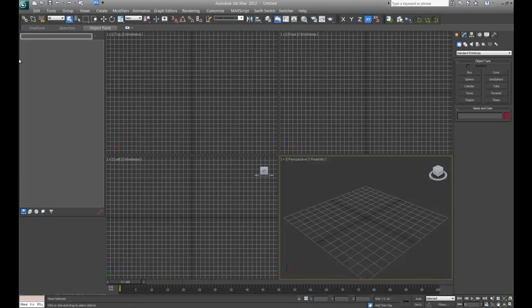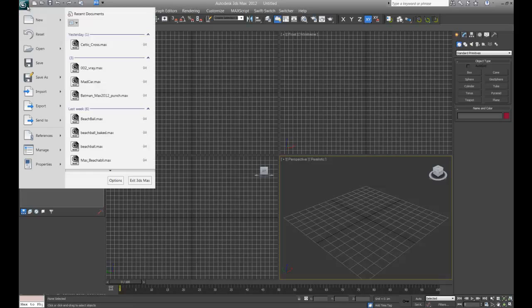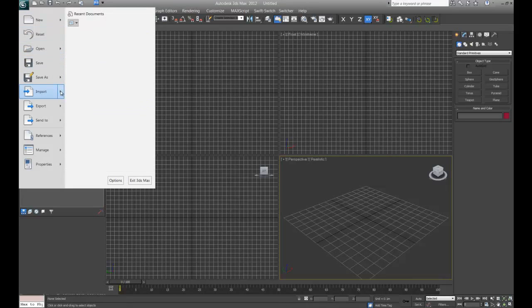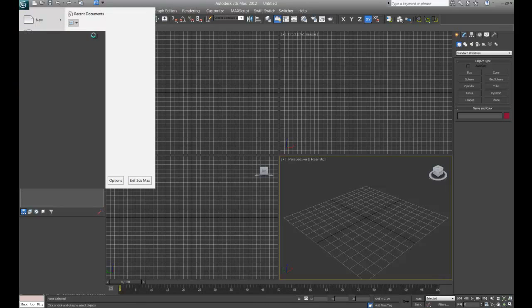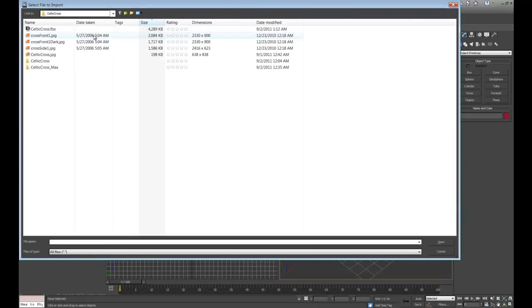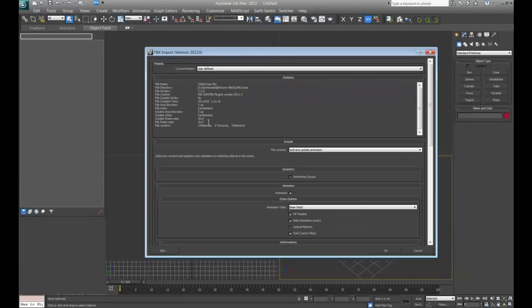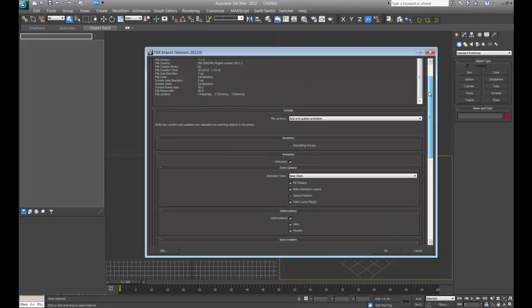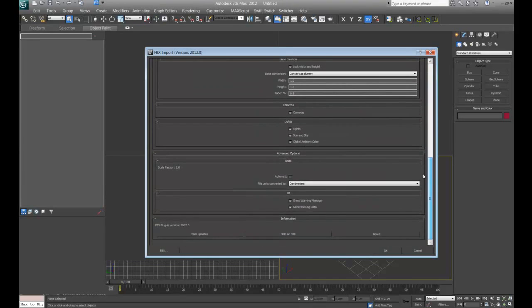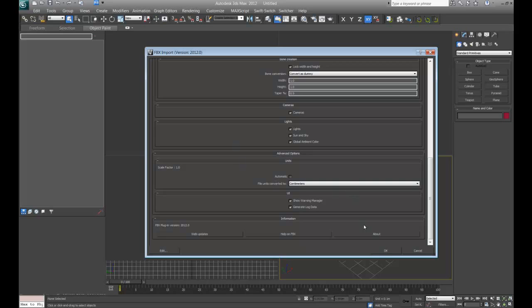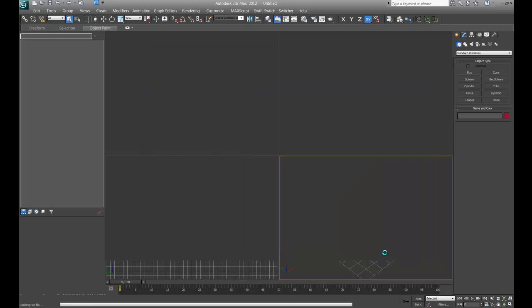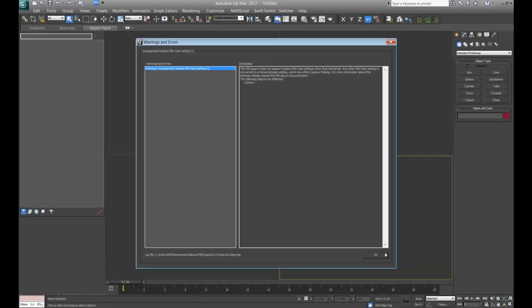And then we'll go ahead and go into 3ds Max. Let's import that file. All right. And then we'll just accept all the default settings of import. Make sure it's in centimeters. I've had problems in the past. If I don't have it on centimeters, sometimes it works, sometimes it doesn't. But keep it there and it should work fine. We'll load that in.